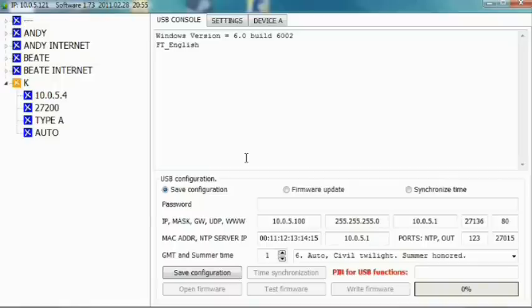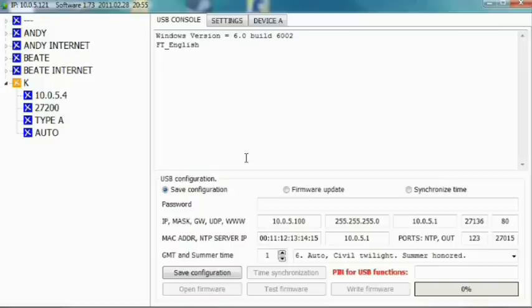You must also remember that the password that you enter must have at least 15 characters. Otherwise, the device will reject the password. This is for your own safety. With the device's security standards, there is no possible way of breaking the password if it has more than 15 characters.